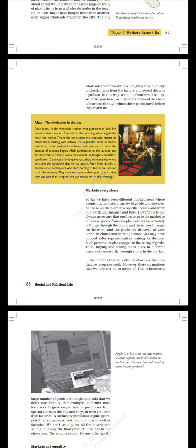When we purchase, we may not be aware of the chain of markets through which these goods travel before they reach us. Aftab the Wholesaler in the City. Aftab is one of the wholesale traders who purchase in bulk. His business starts around two o'clock in the morning when vegetables reach the market. This is the time when the vegetable market or mandi starts brimming with activity. The vegetables come in trucks, tractors, and trolleys from farms both near and far. Soon the process of auctions begins.